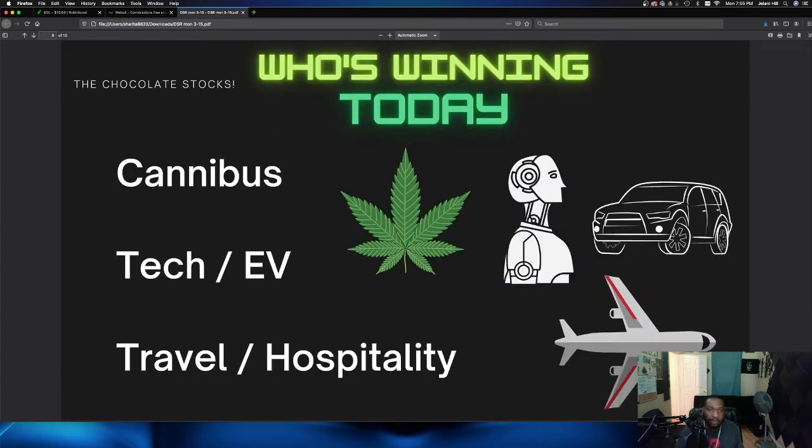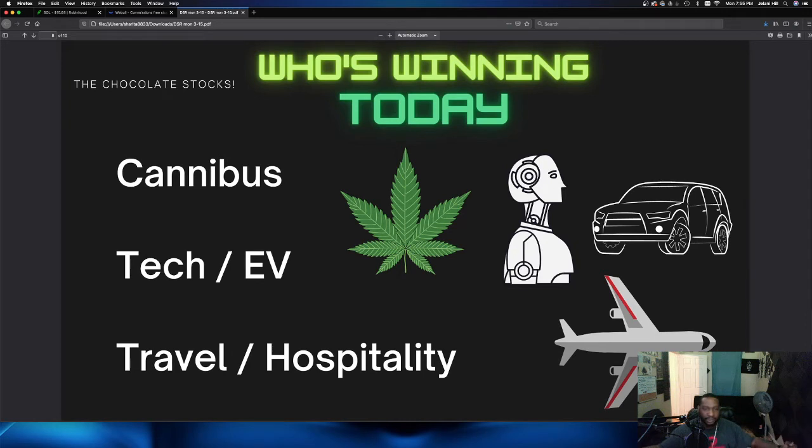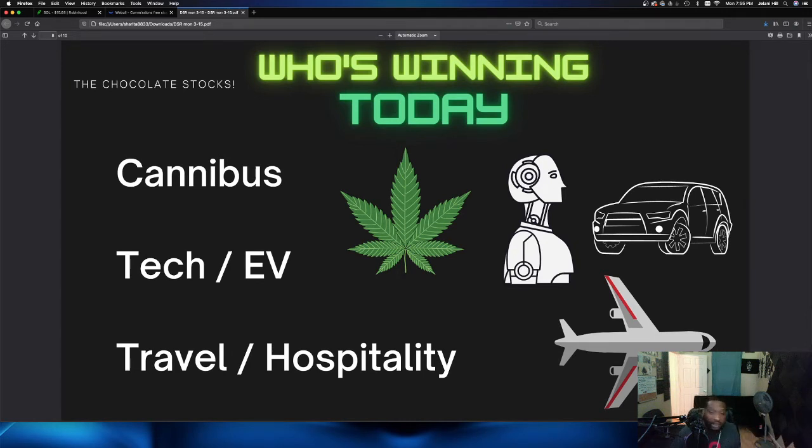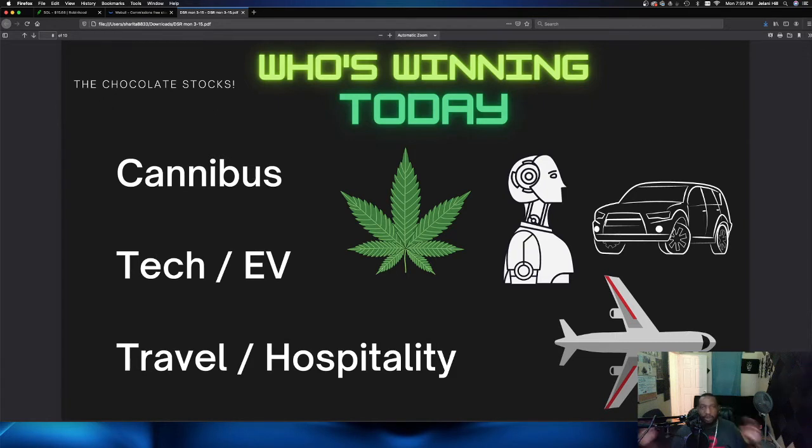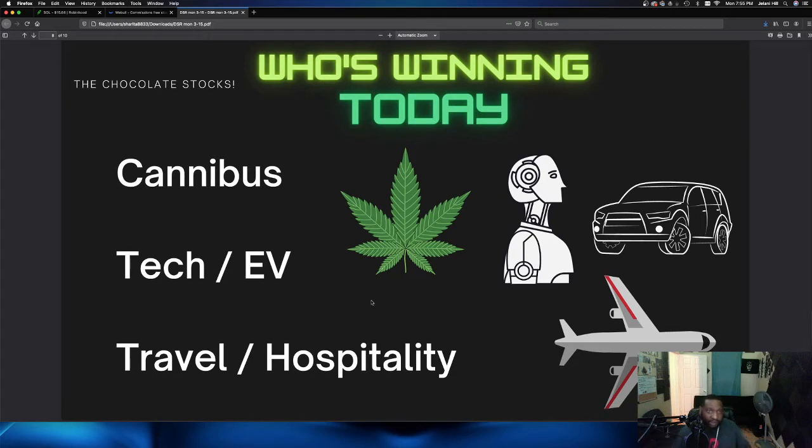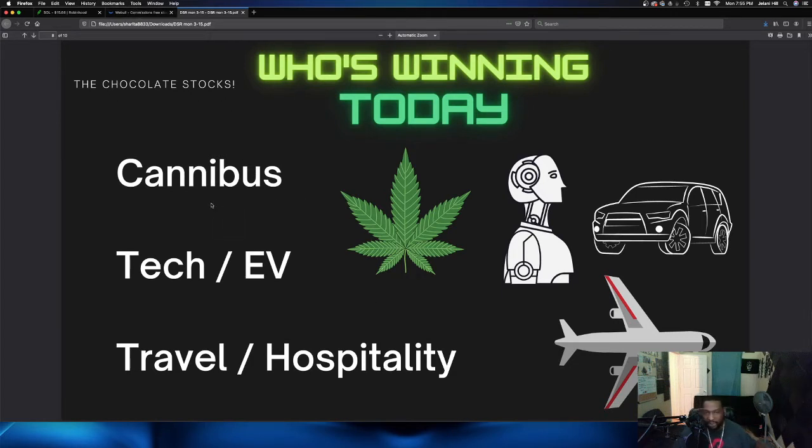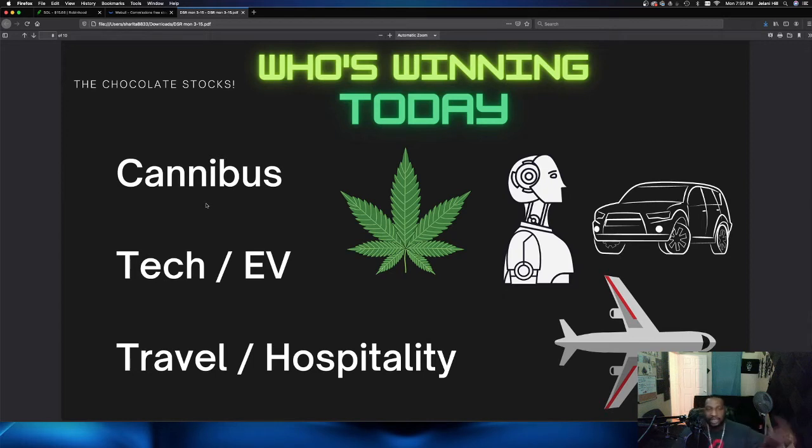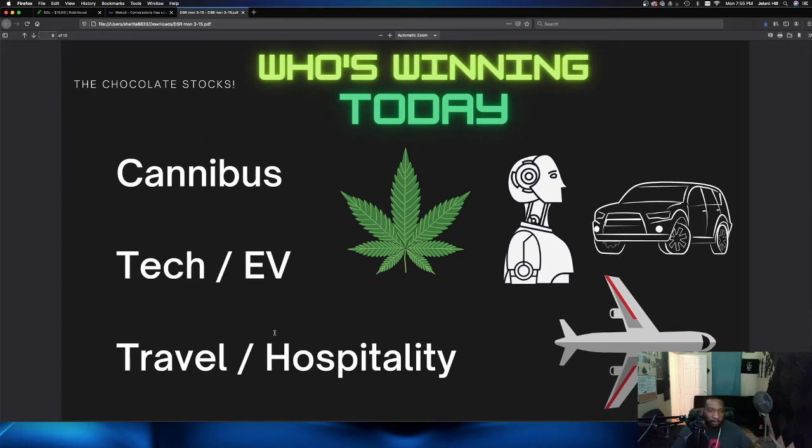Next up we got is my overall analysis of the market. Who is winning today? Today, cannabis is winning, tech EV stocks were winning, and travel hospitality is winning. All of those plays are up significantly today. So that actually ties into my bag holder section because tech EV and cannabis were part of these bag holder plays.